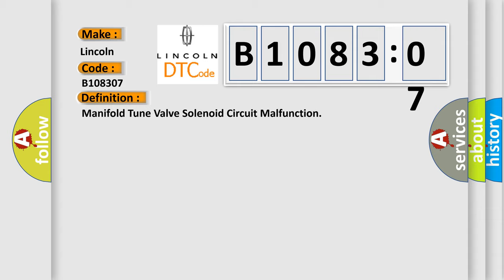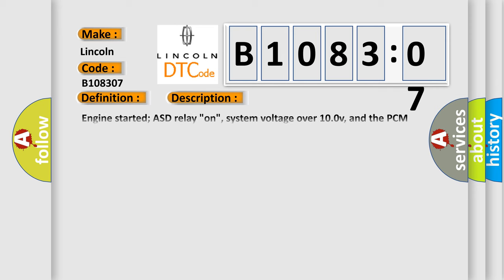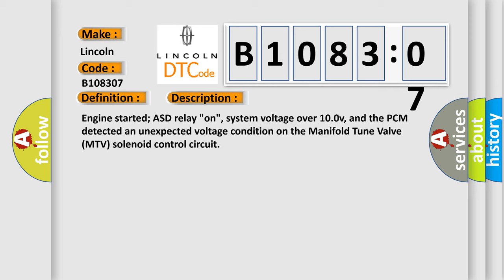And now this is a short description of this DTC code. Engine started, ASD relay on, system voltage over 100 V, and a PCM detected an unexpected voltage condition on the manifold tune valve MTV solenoid control circuit.